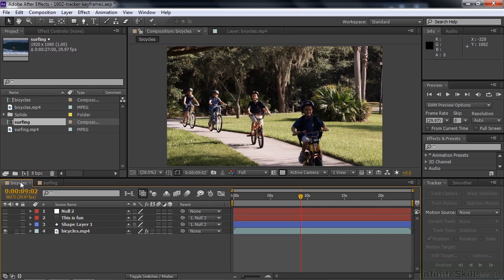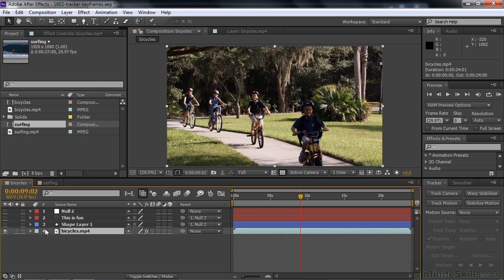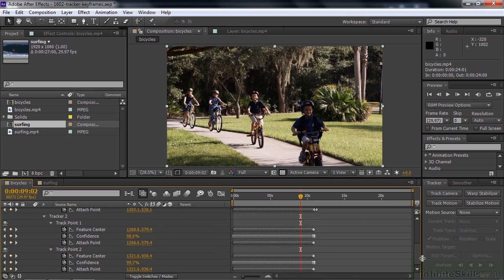While you were away, I added one more tracker to the kid on the bike. I tracked the scale too, so if you open up Bicycles and take a look at the keyframes by pressing U, you're going to see there's a track point 1 under Tracker 1, and a Tracker 2 with two track points. When you track scale, you get a second track point, and they work together to determine what the scale is. You don't see anything here that says scale, but when you apply this to some other layer or object, it automatically creates scale keyframes.